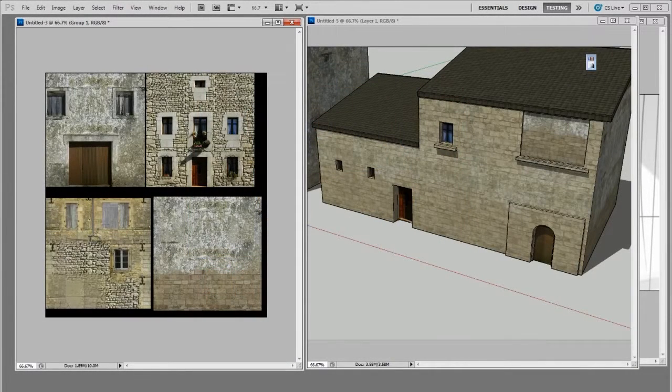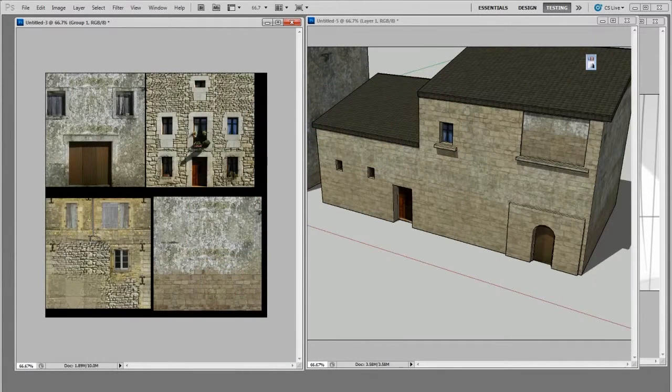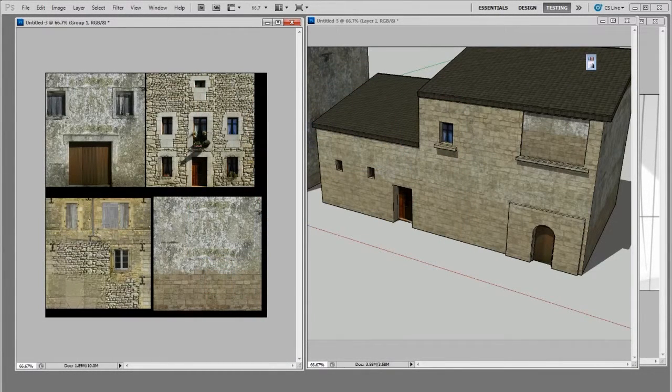In the last video we made a simple house model and now we need to turn it into a textured house so it helps us save a lot of time in the illustration process.